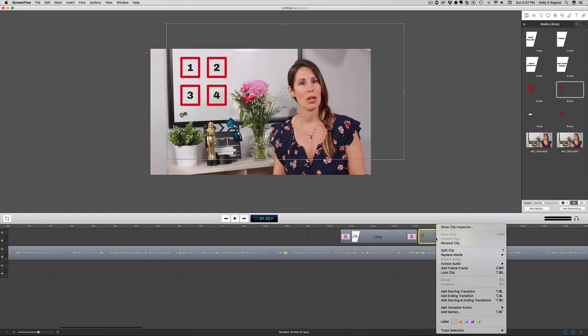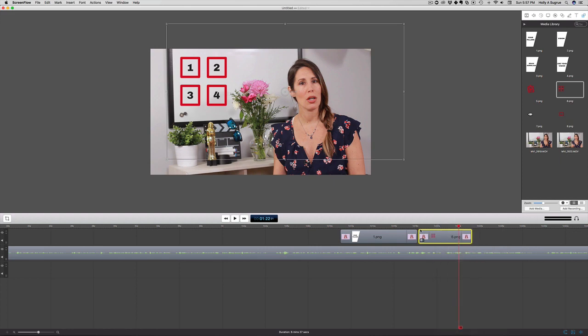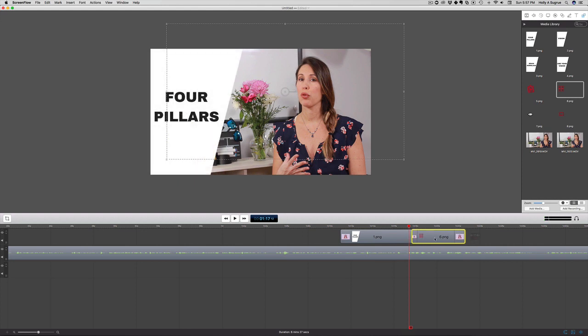And then again, right-clicking and adding the starting and ending transition, the cross dissolve. I can do something like that if I wanted to.